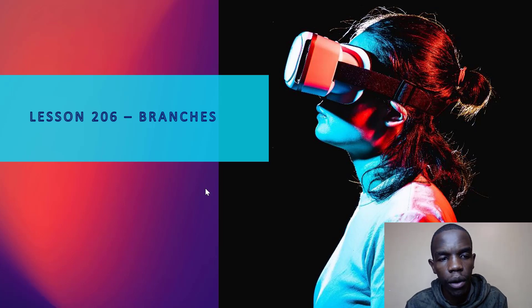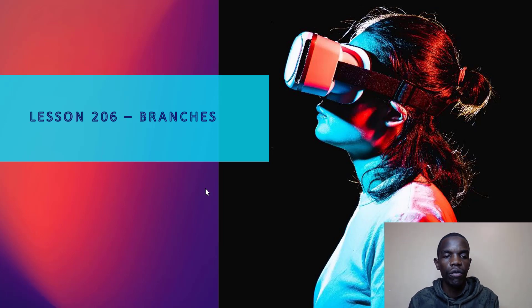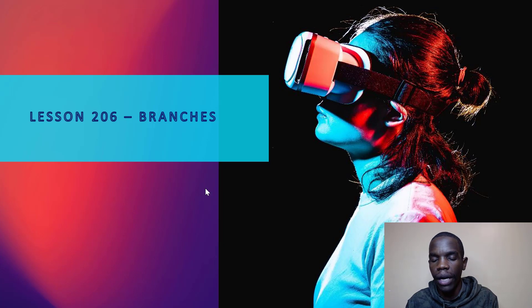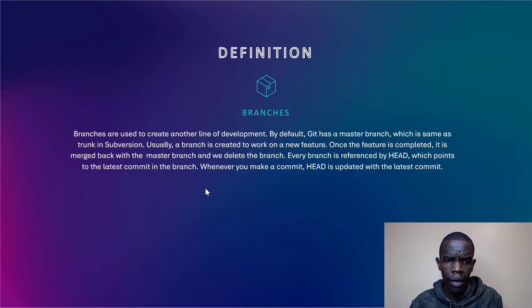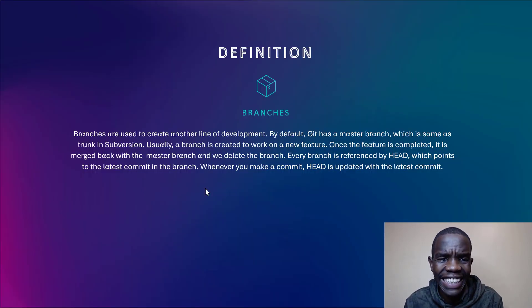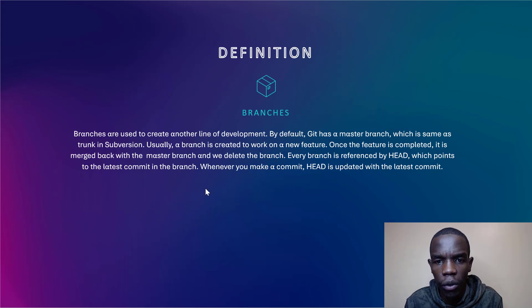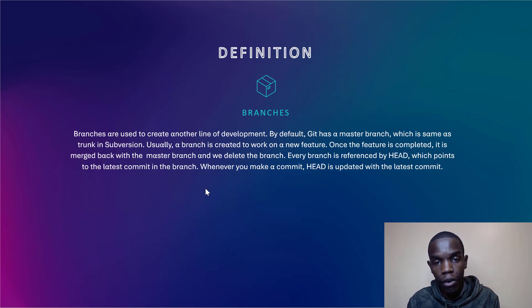Welcome to lesson six of module two. Here we're going to look at the definition for branches. By definition, branches are simply used to create another line of development. By default, Git has a master branch, which is the main branch.